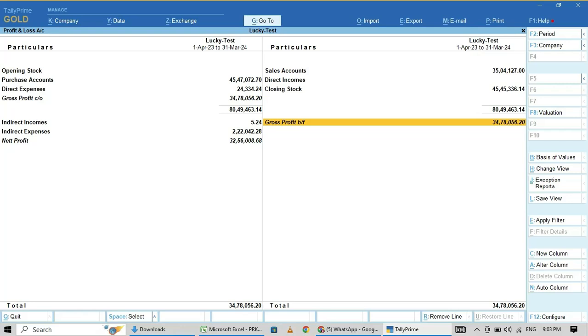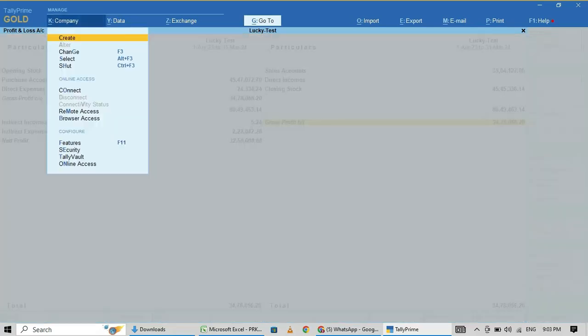Overall, in this account, sales is 35 lakhs and closing stock is 45 lakhs. So what you have to do is go here.